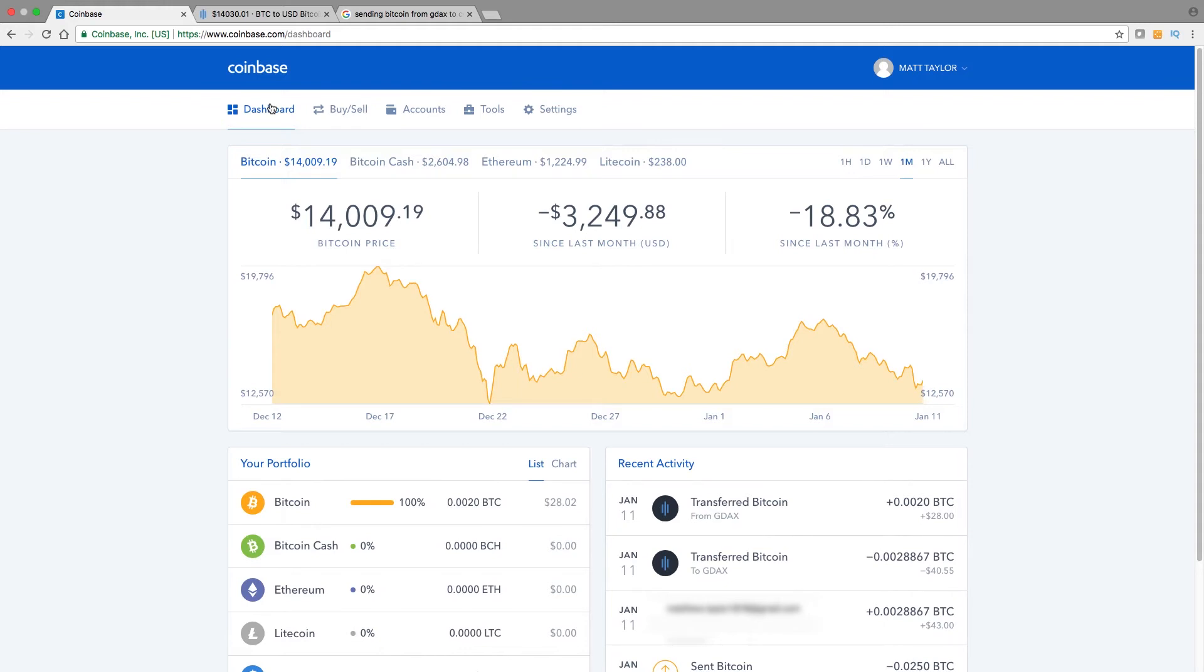So I like to buy Bitcoin or Ethereum or Litecoin on Coinbase and then send it to GDAX. So how do you do that? Here we are on the dashboard here. You can see I have a little bit of Bitcoin here, and I want to send this over to GDAX.